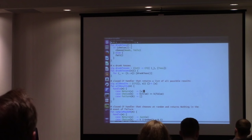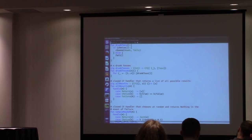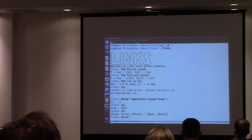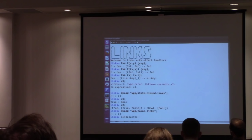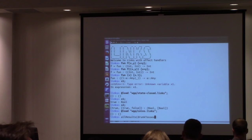If I load that in and run the handler on drunk tosses of three, it gives me all the possible combinations.